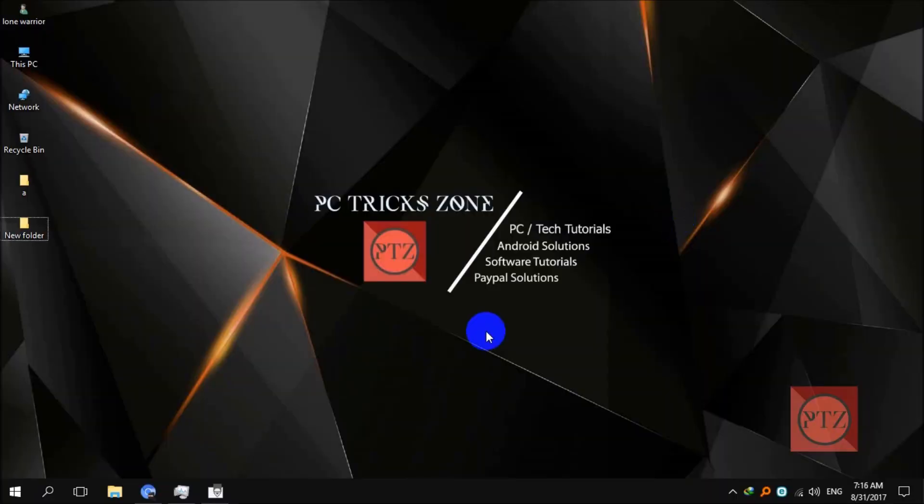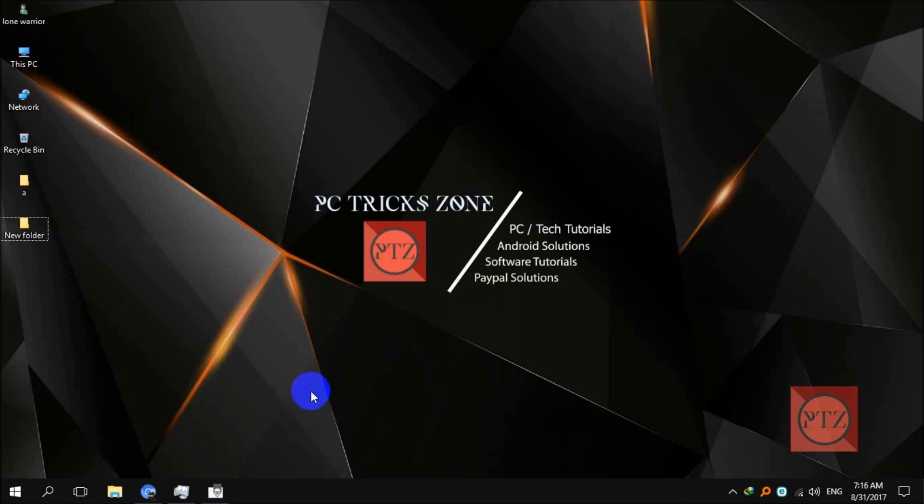Hello guys and welcome, this is PC Tricks Zone channel and this is a simple tutorial on how you can restore or revert back to your old layout of YouTube. YouTube recently, to be exact two days ago, implemented a new UI on YouTube called Material UI.